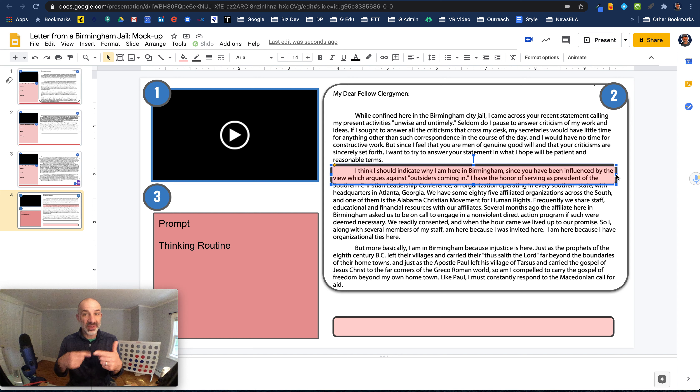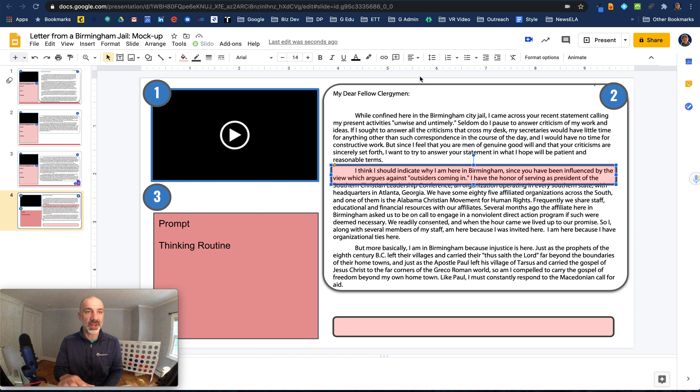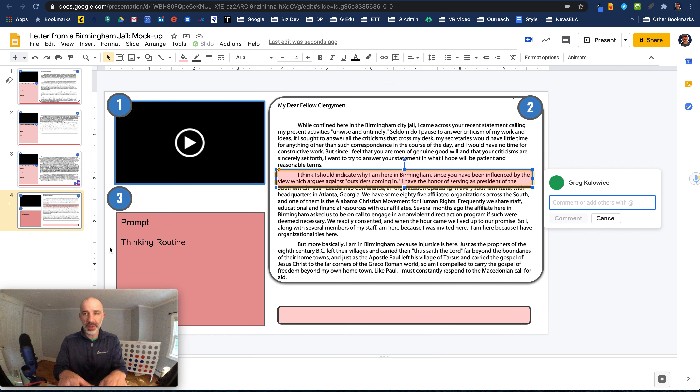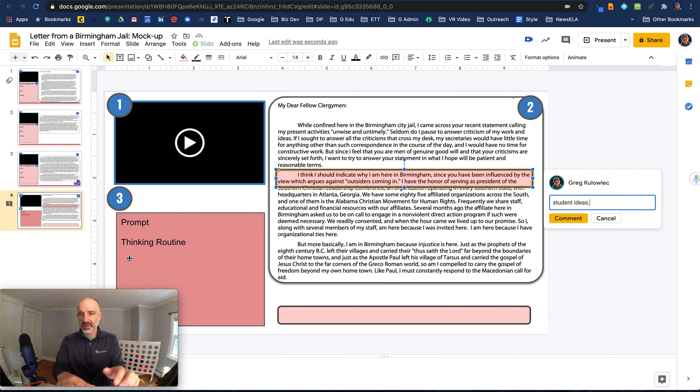And what's nice about these shapes is now that can be the anchor for a comment in the margin. So the students can demonstrate the really close reading of the content. So we'll do insert. And this was what the student could do. Insert, comment.